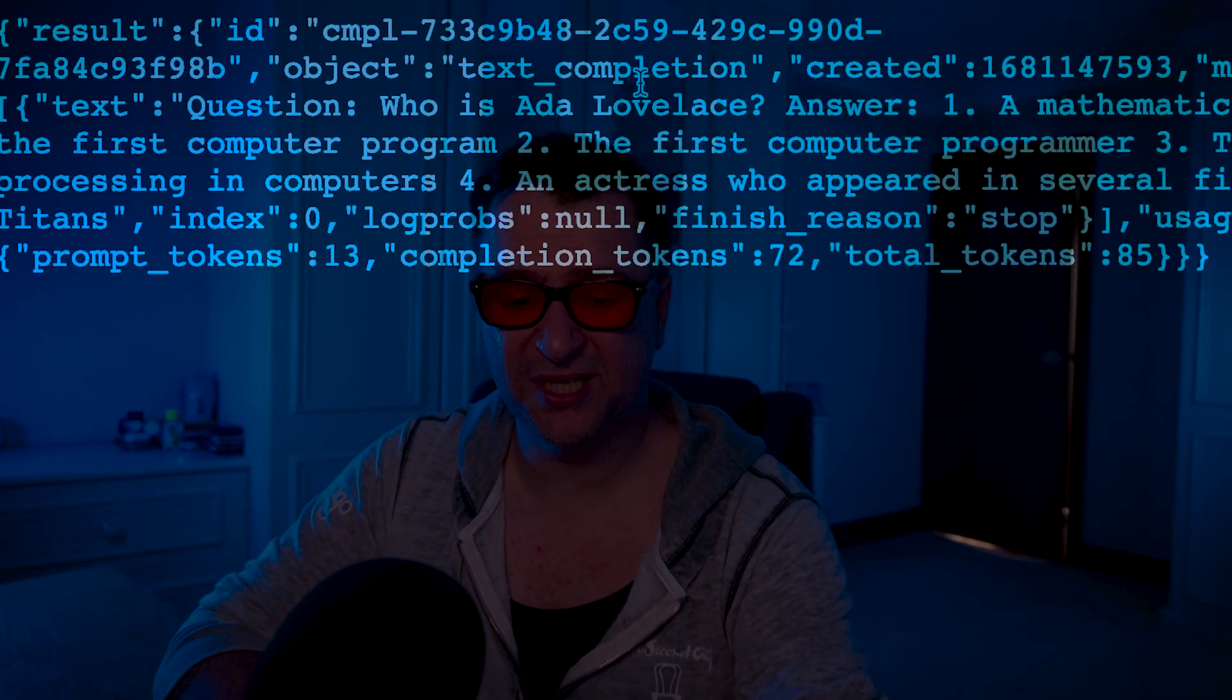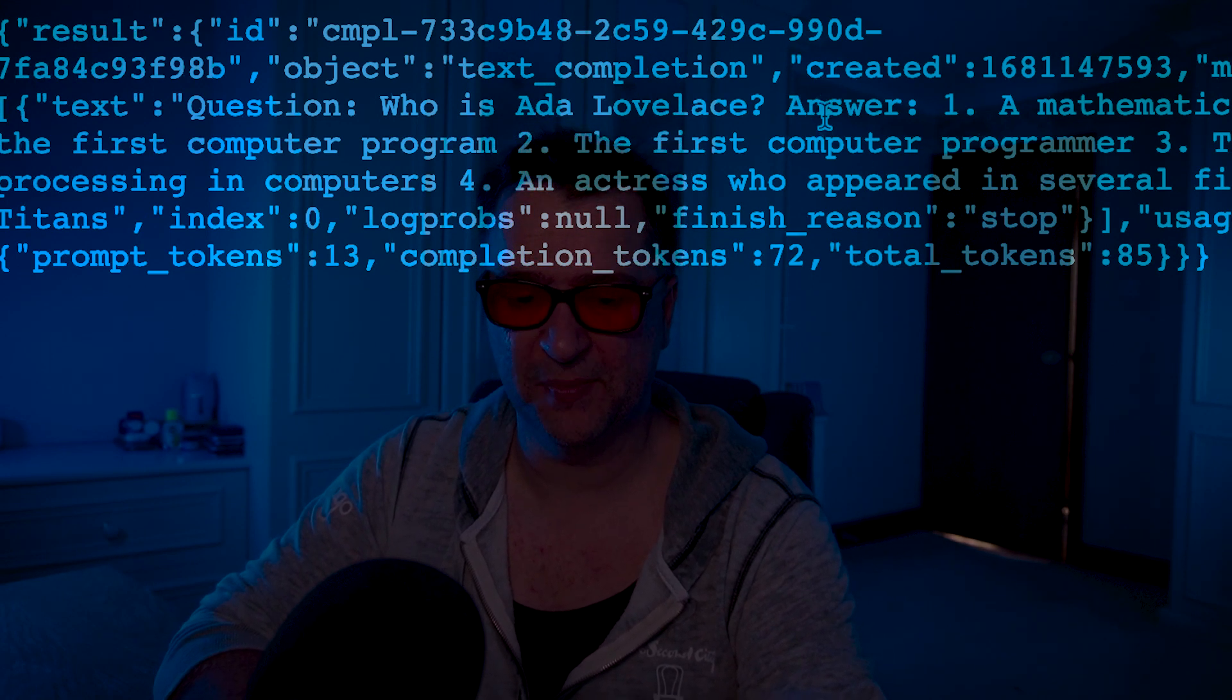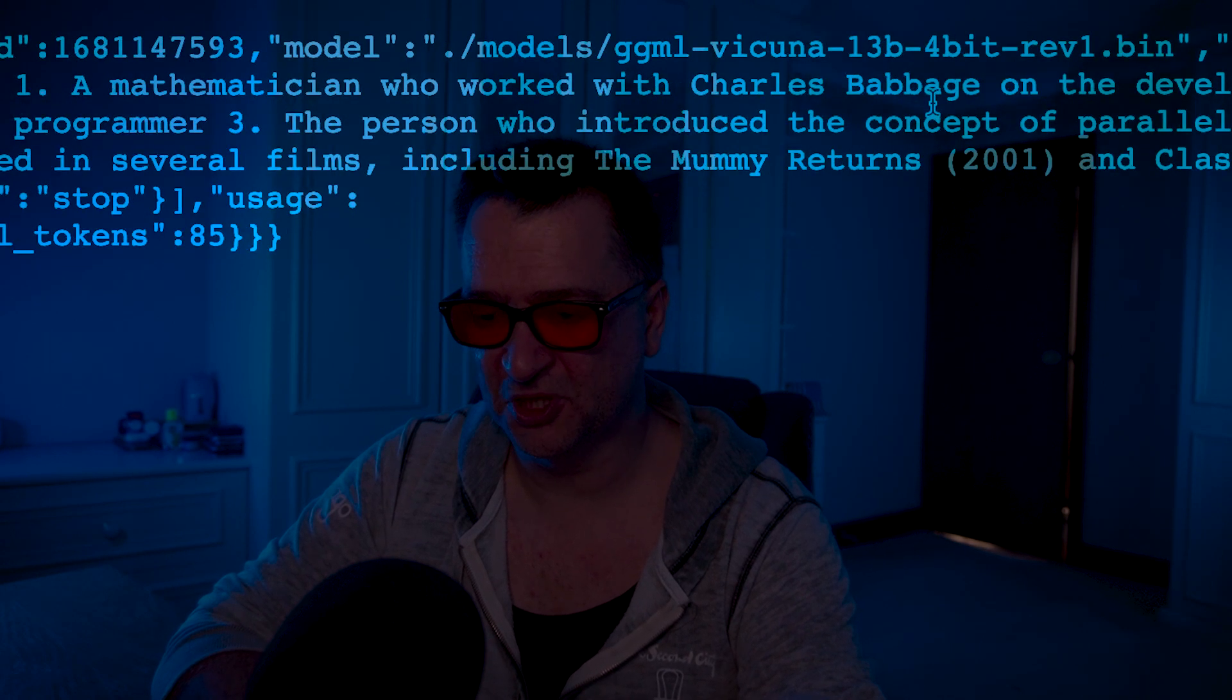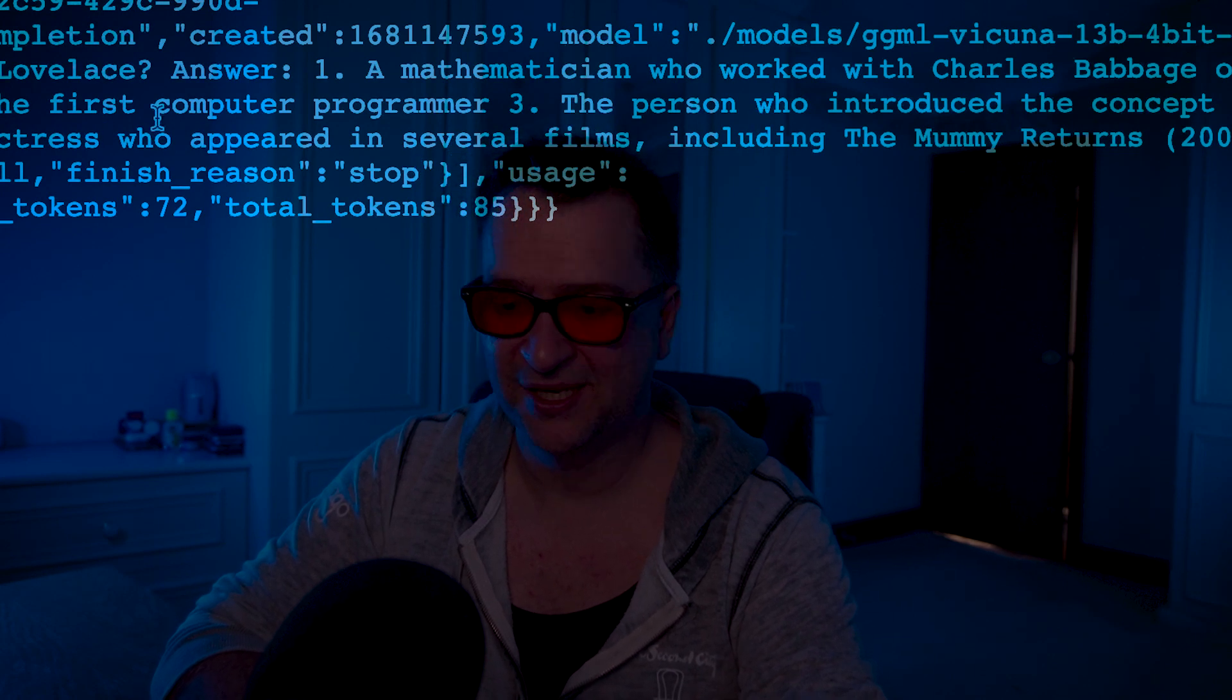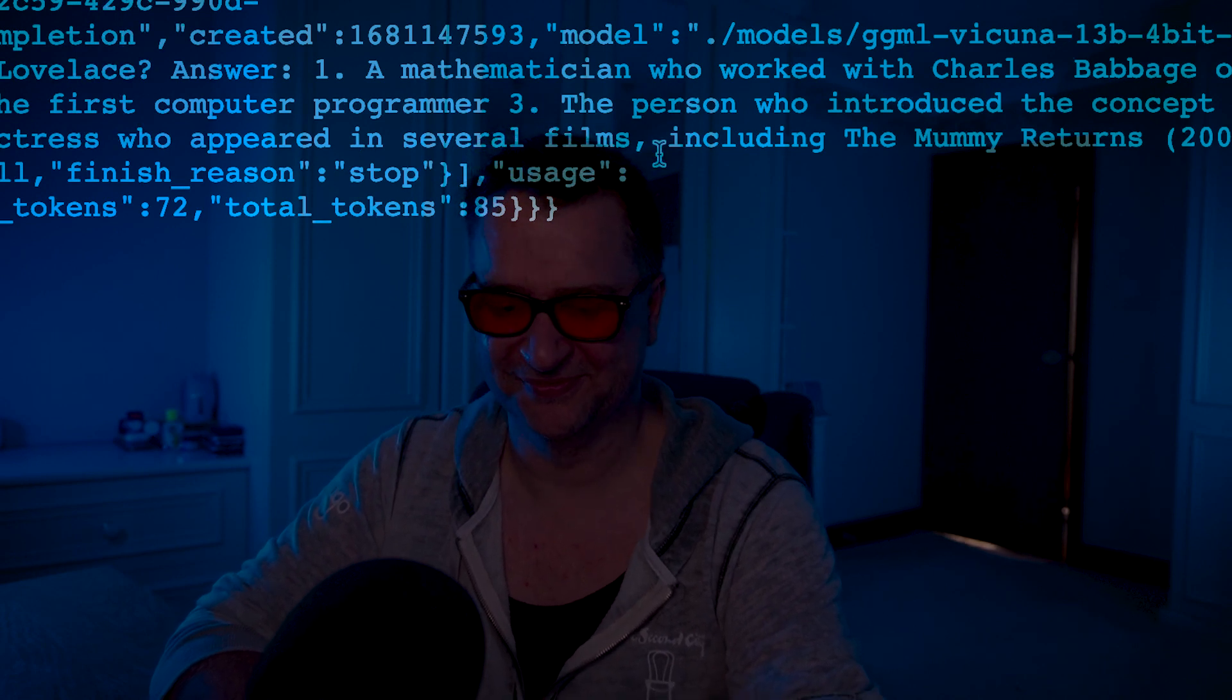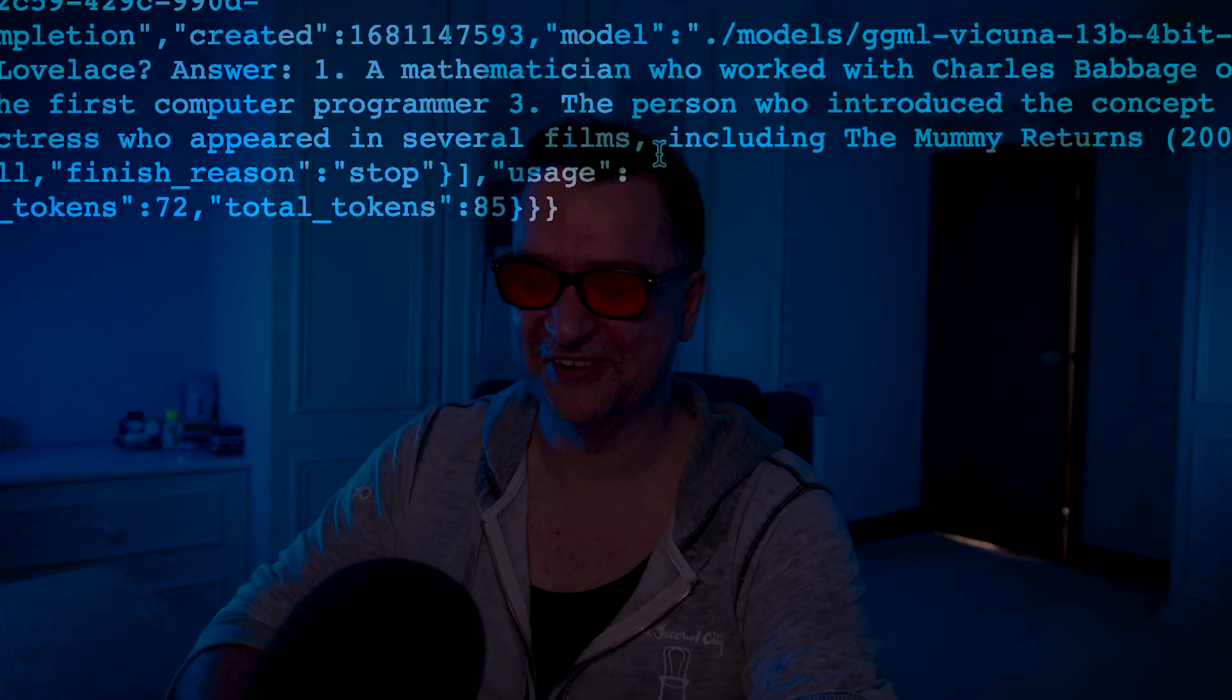There we go. So it came back with the result. And of course, as I said, there was no server-side streaming in there, no server-side events. So it just came back with the full answer. Who's Ada Lovelace? Answer: a mathematician who worked with Charles Babbage on the development of the first computer, the first computer programmer, the person who introduced the concept of parallel processing computers, and an actress who appeared in several films including The Mummy Returns. I'm not sure she did. Again, I am not a big fan of the Vicuna model, regardless of what we say there.